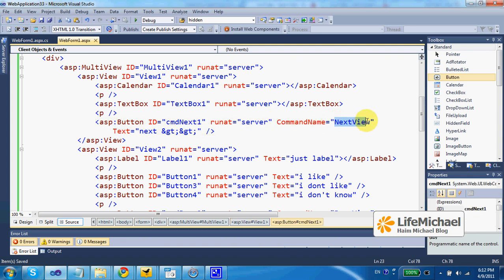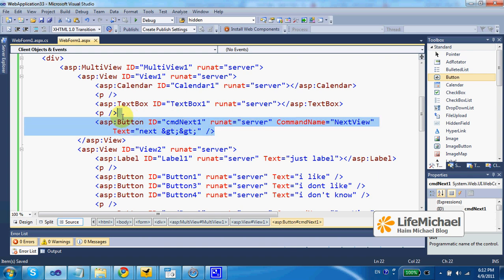In this case, if I add, for example, a command name equals to next view, then pressing this button will take us to the next view.